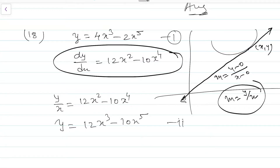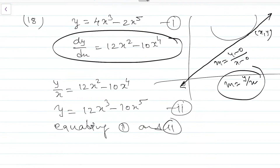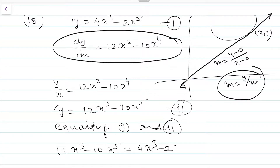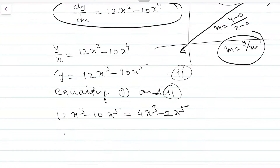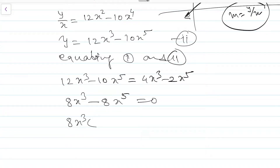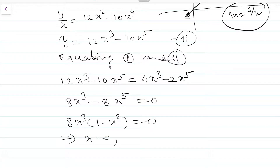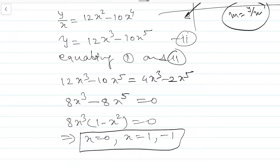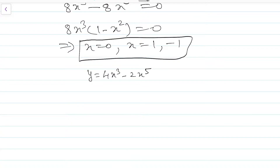This is equation 2. The given curve is equation 1: y = 4x³ - 2x⁵. Equating equations 1 and 2: 12x³ - 10x⁵ = 4x³ - 2x⁵. Simplifying: 8x³ - 8x⁵ = 0. Taking 8x³ common: 8x³(1 - x²) = 0. This gives x = 0, x = 1, or x = -1. Putting x = 0: y = 0, so the first point is (0, 0).